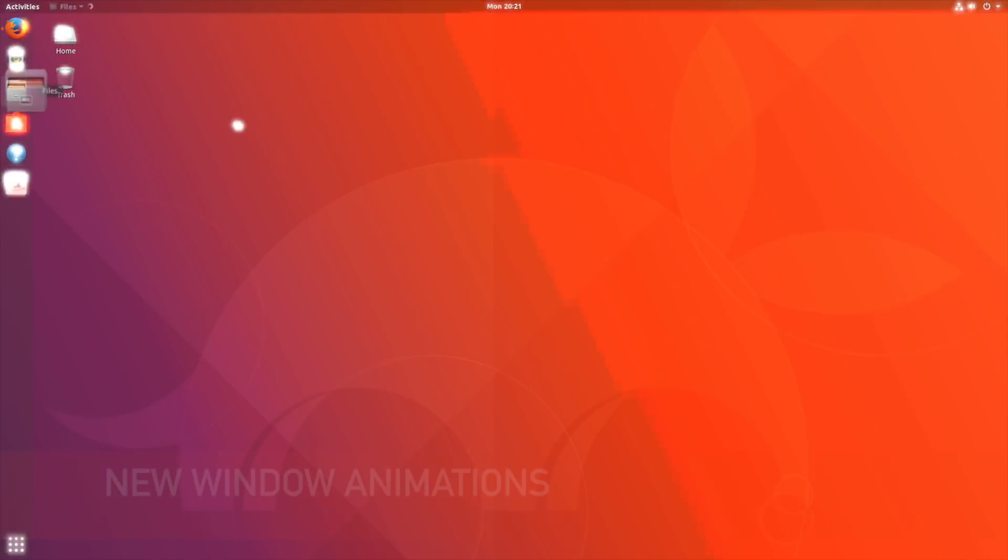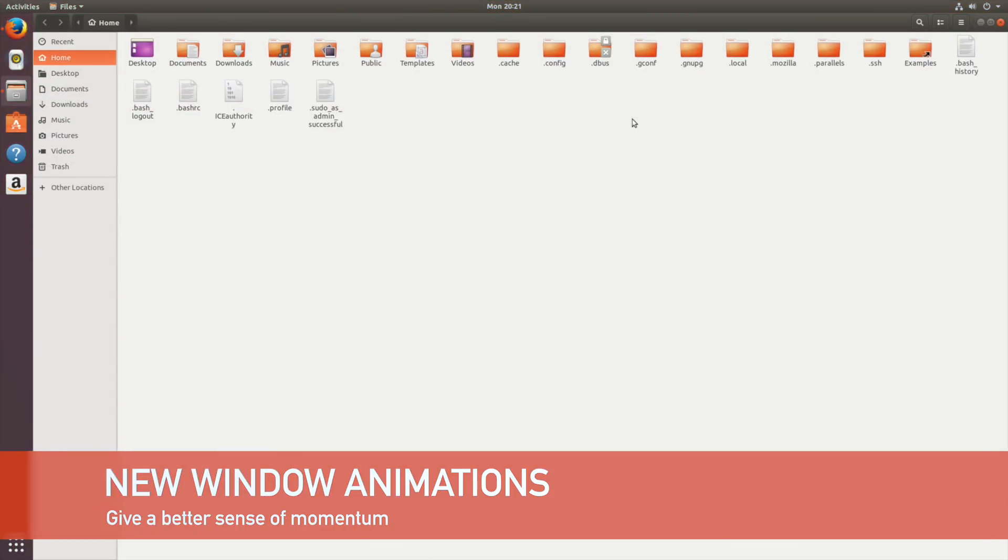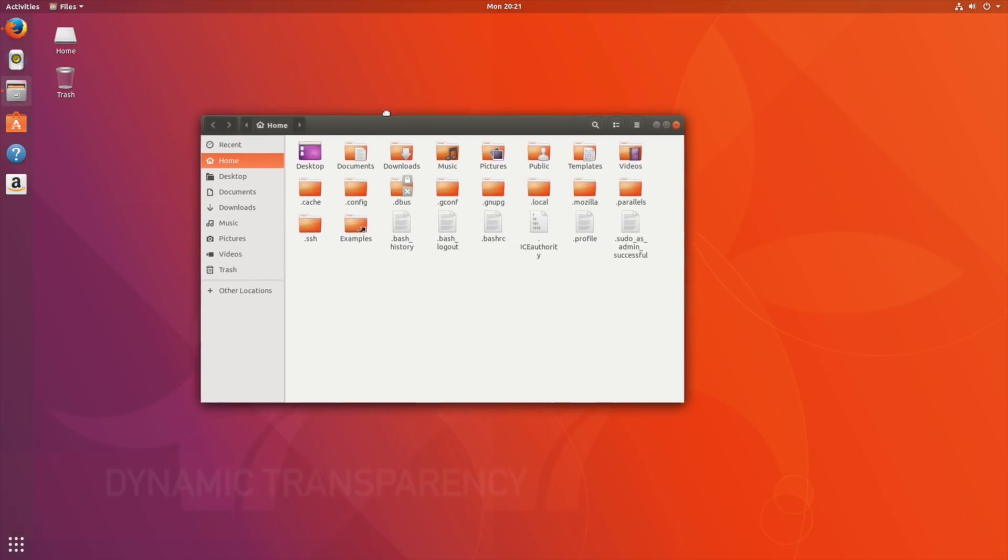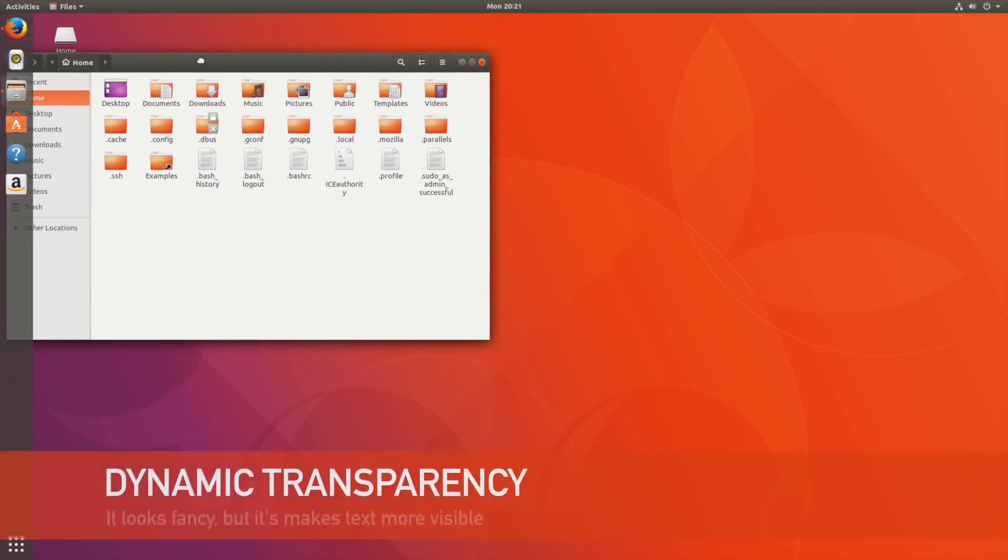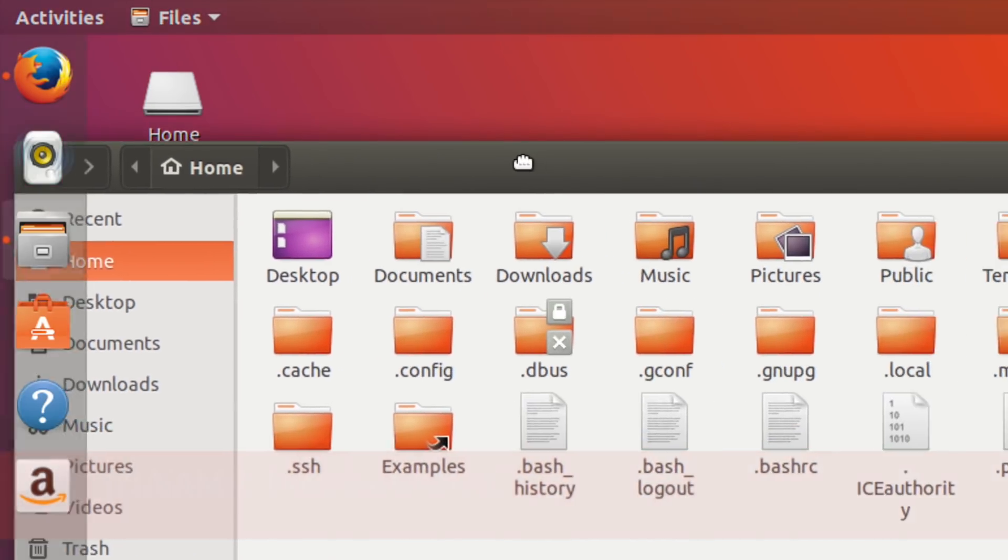Ubuntu 17.10 retains its dark Ambience theme but there are some visual niceties on offer including new window animations and dynamic transparency when moving windows near the dock or top bar.